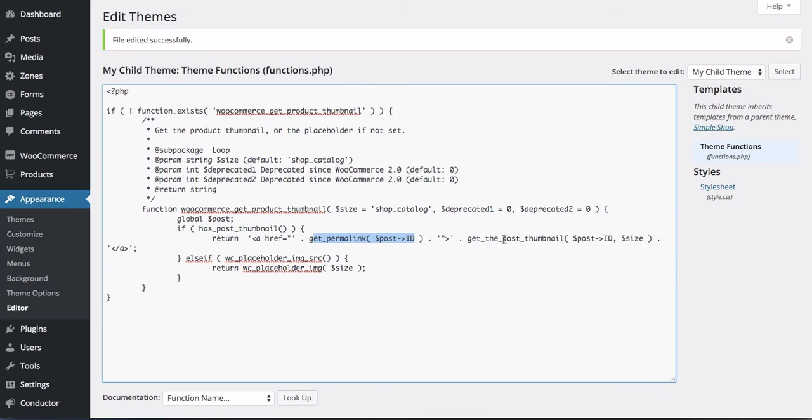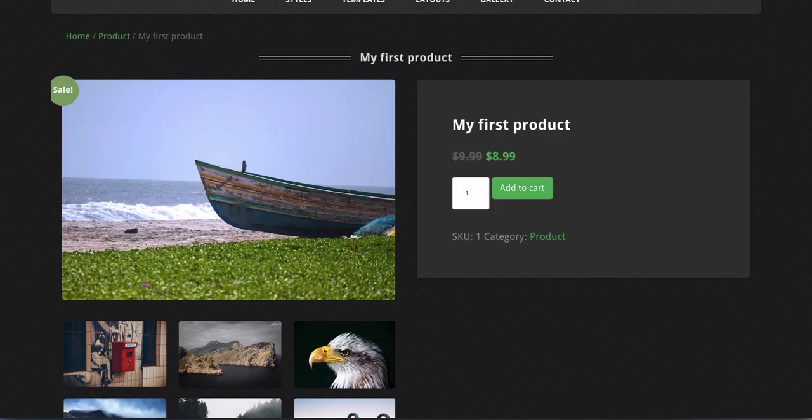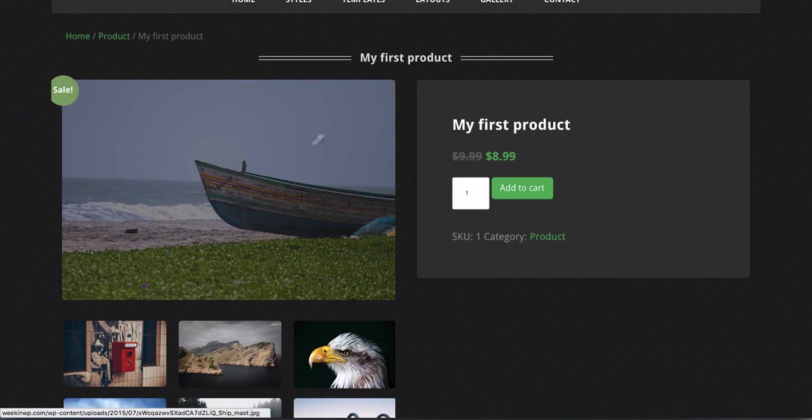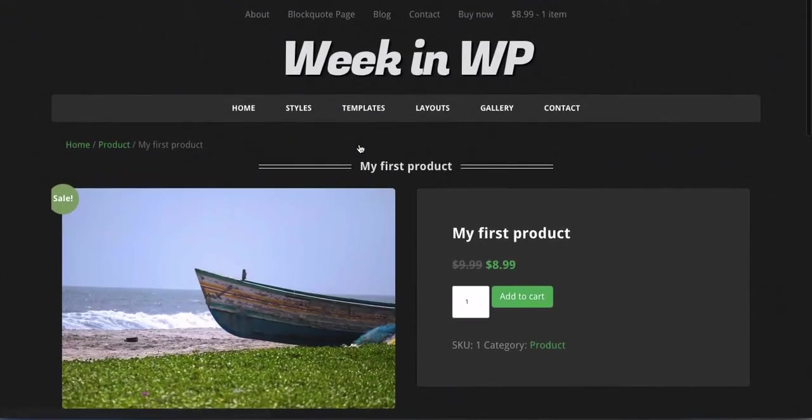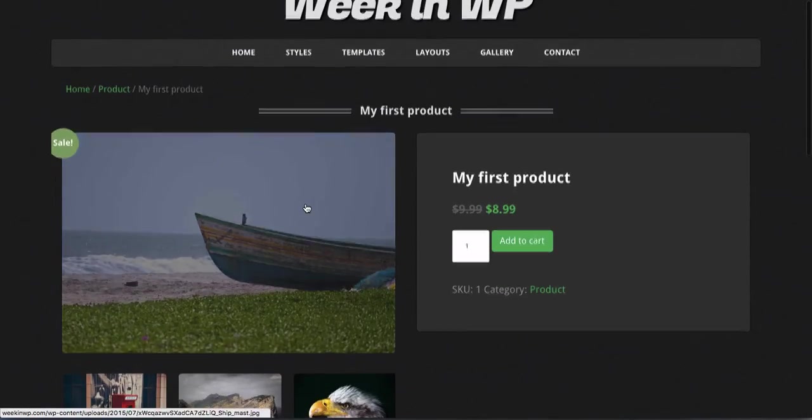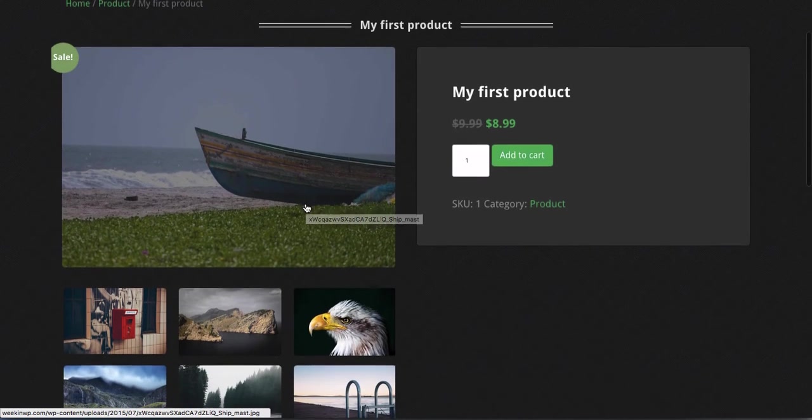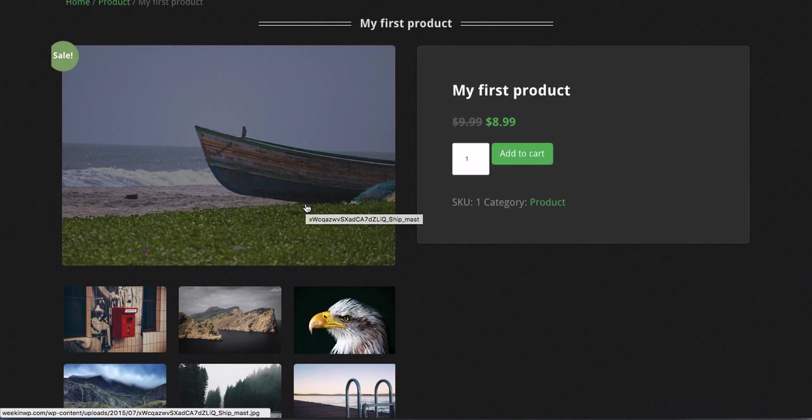So it's going to link our product thumbnail with its link to the product, if that makes sense. And now magically our post thumbnails are clickable. Again, that's how you add clickable links to your WooCommerce thumbnail products.